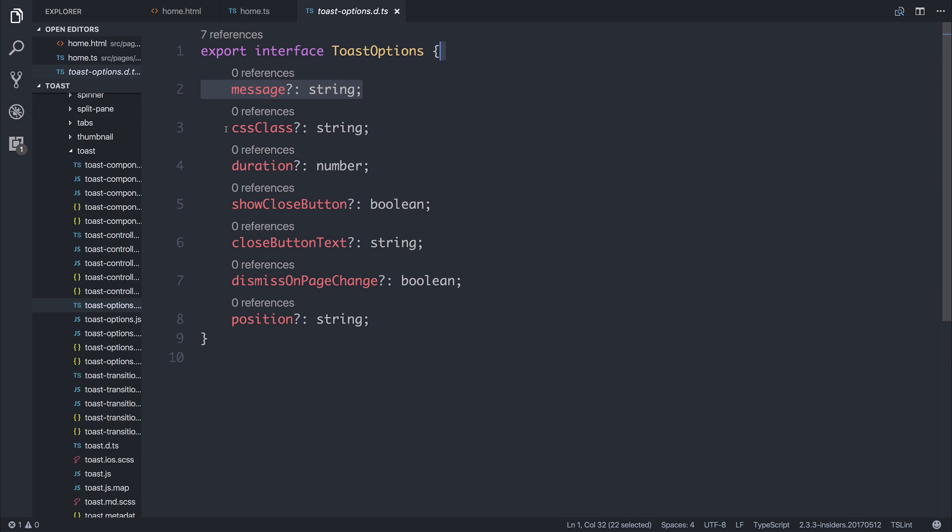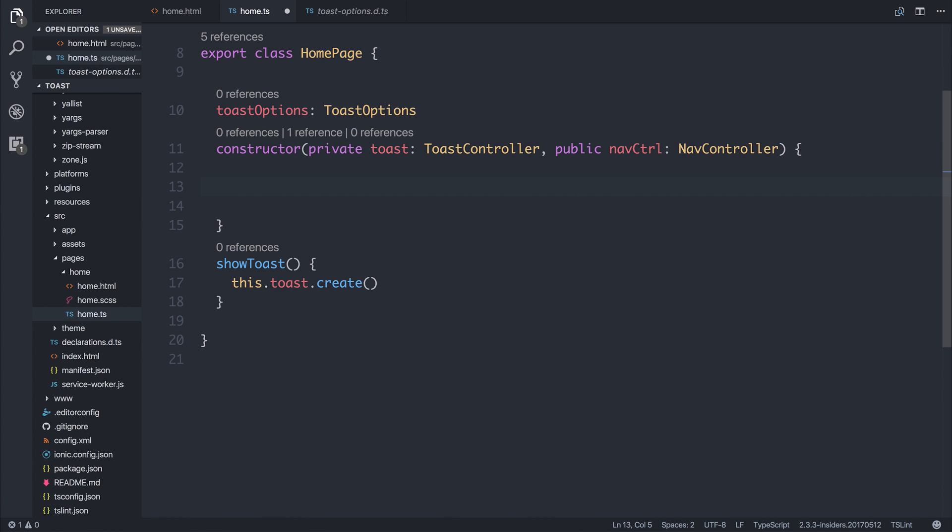And let's take a look at what we can set within our Toast. So we can do things like a message, add a particular CSS class, a duration, close button, and so on. Let's use a few of these inside of our project.